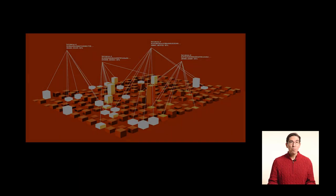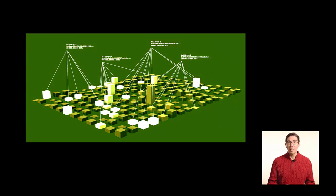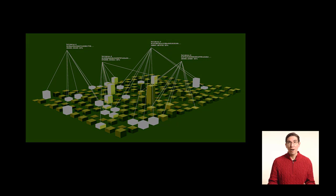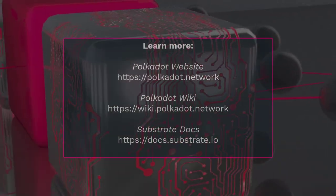Additionally, Polkadot does not require the massive amount of electricity that legacy blockchains require to mine new blocks.